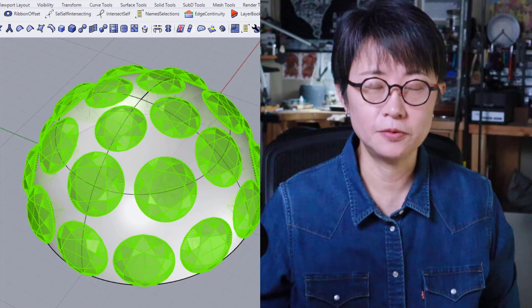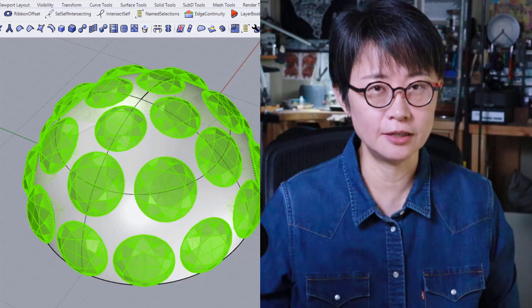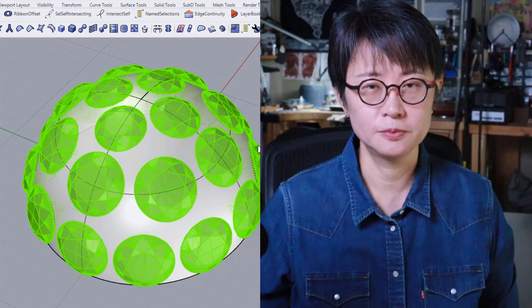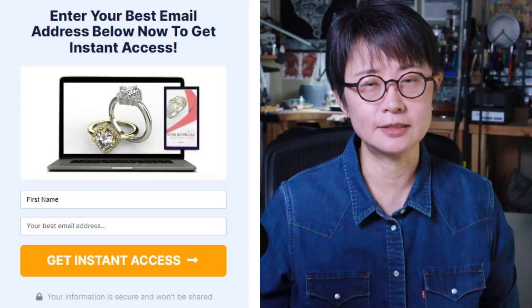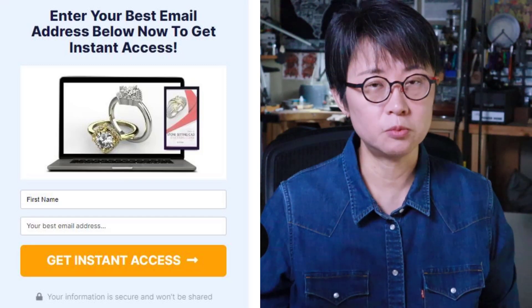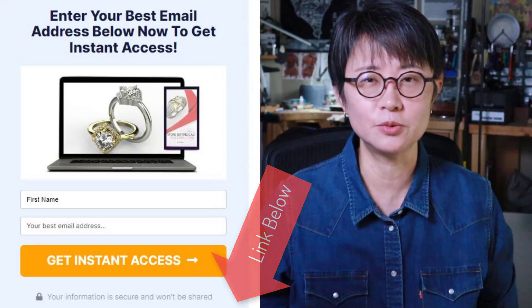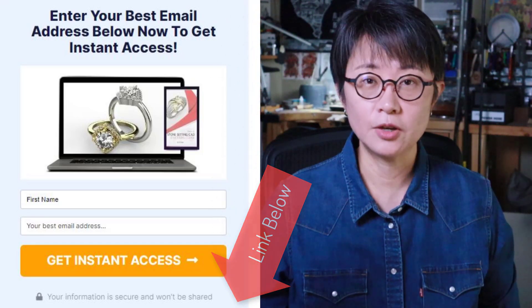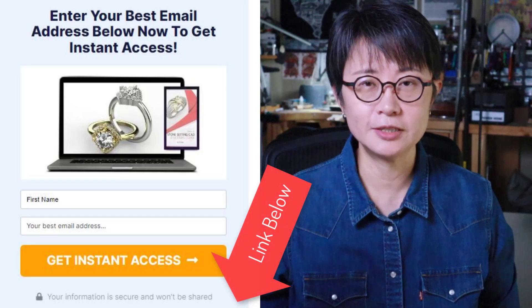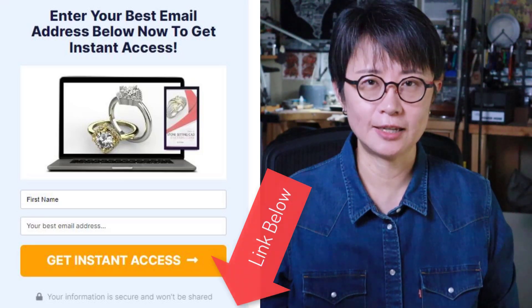I hope you find this video useful. If you really want to know the proper way to do stone setting in your CAD model, I have a completely free course for you. This course will guide you through basic terminology for setting stones in the CAD model, a simple prong setting, and how to customize it for your own design so you can apply it to your jewelry right away. Sign up for the free mini stone setting course — the link is in the description below. Thank you for watching, and I'll see you next time.